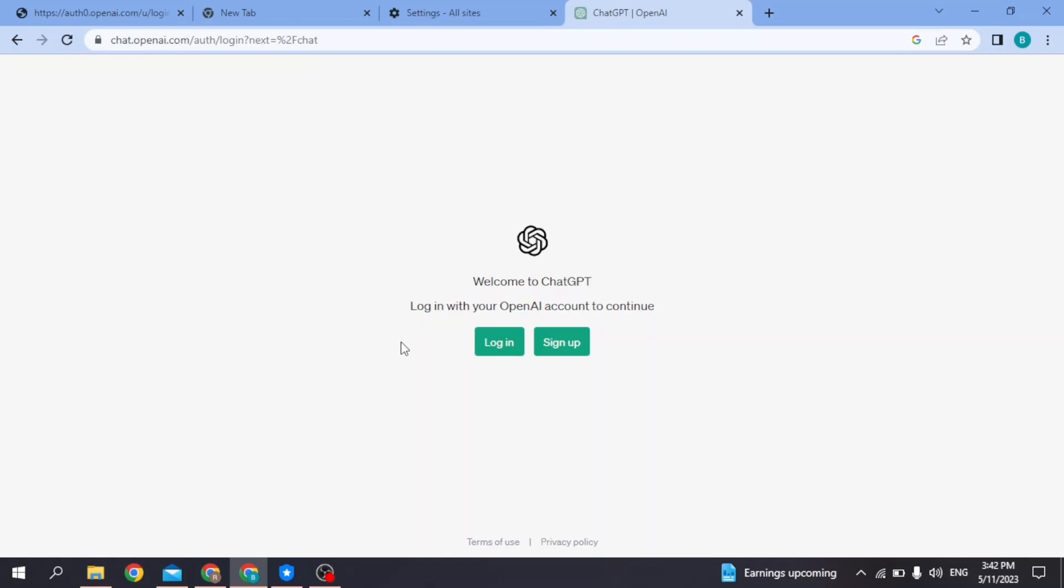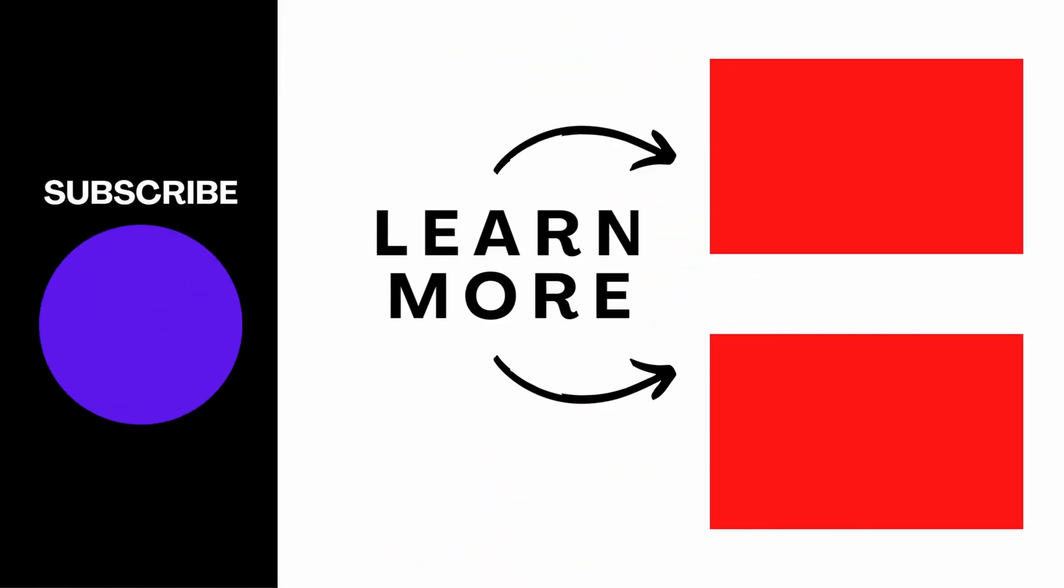So this is how you can fix the email you provided is not supported in ChatGPT. At the end, if you find this video helpful, make sure to like, share, and subscribe to our channel. Thank you.